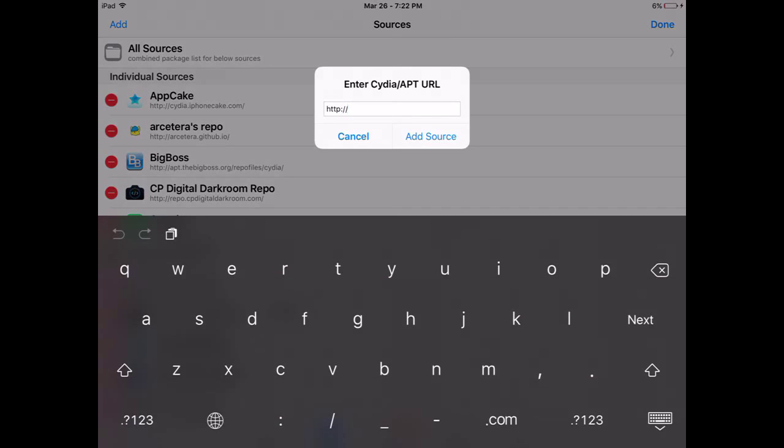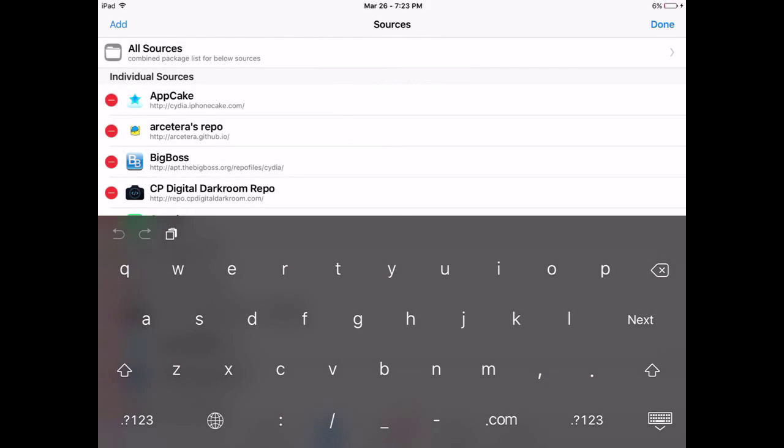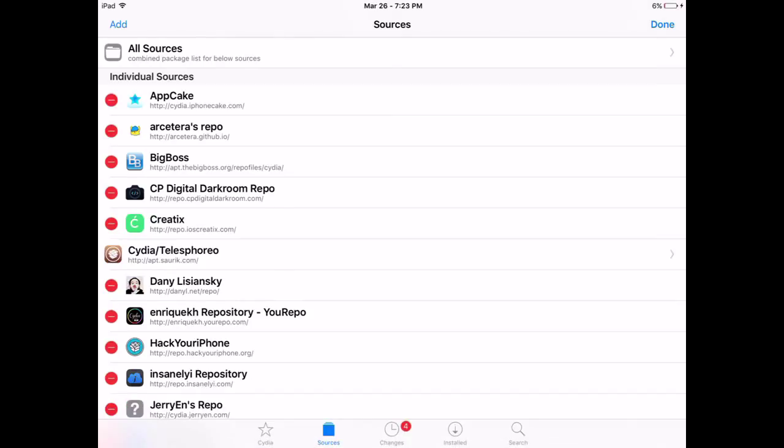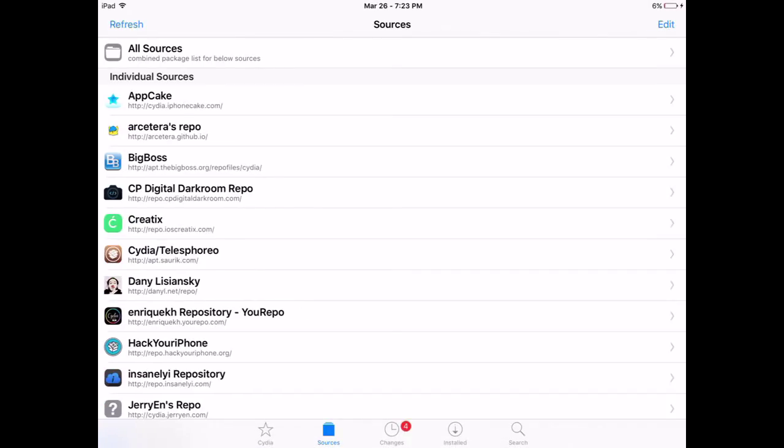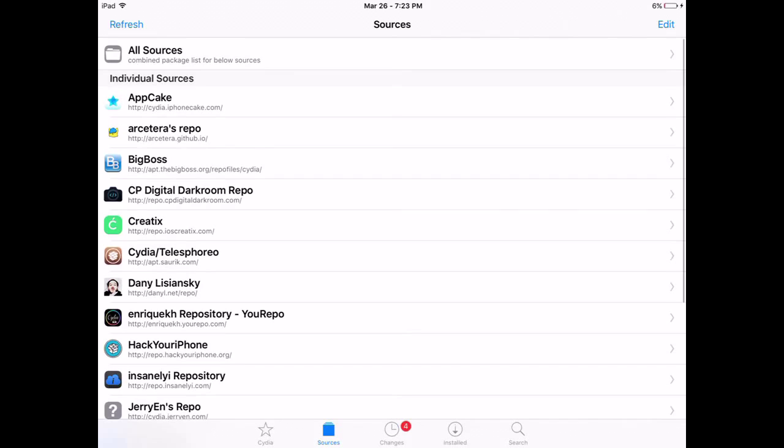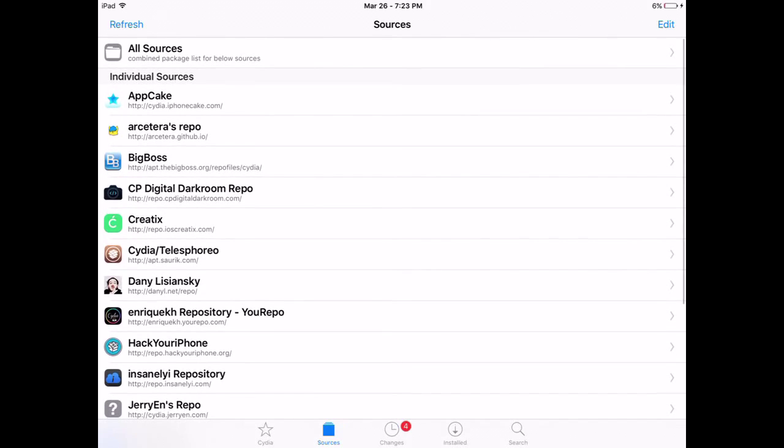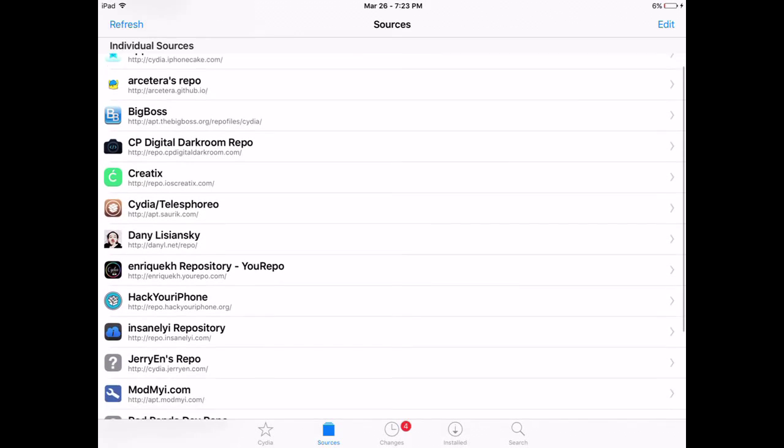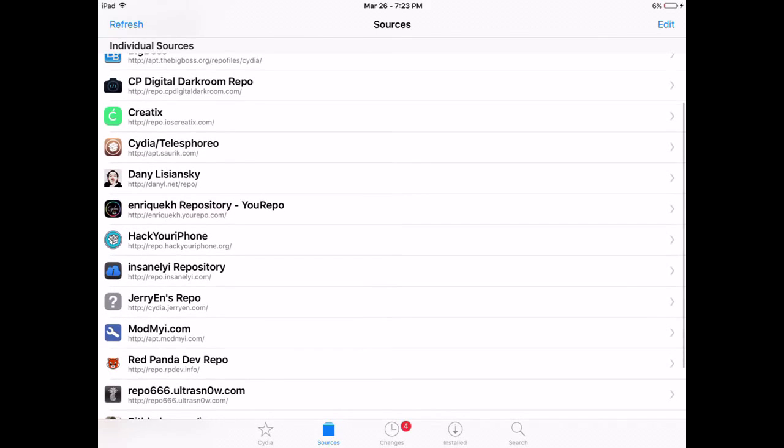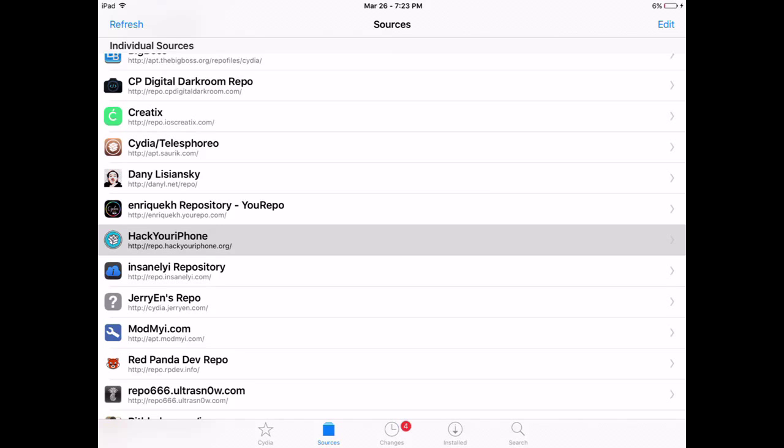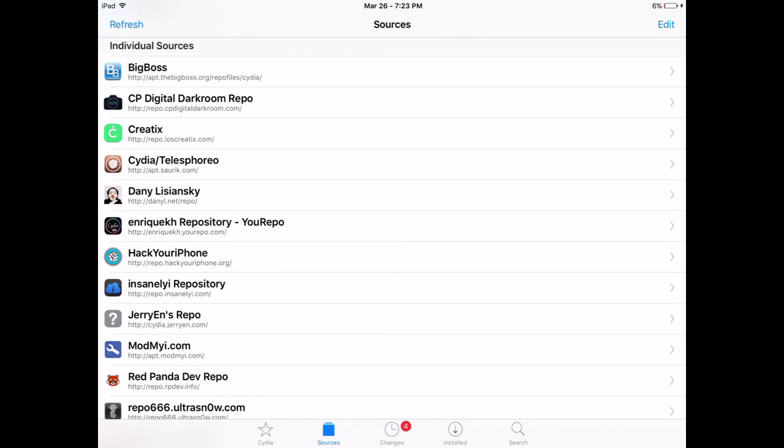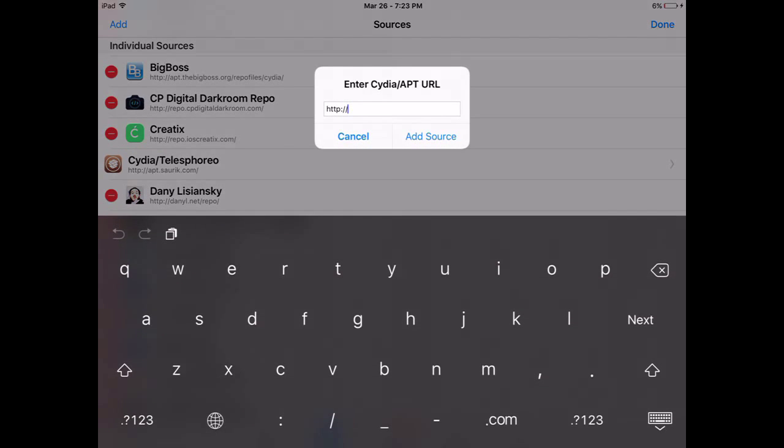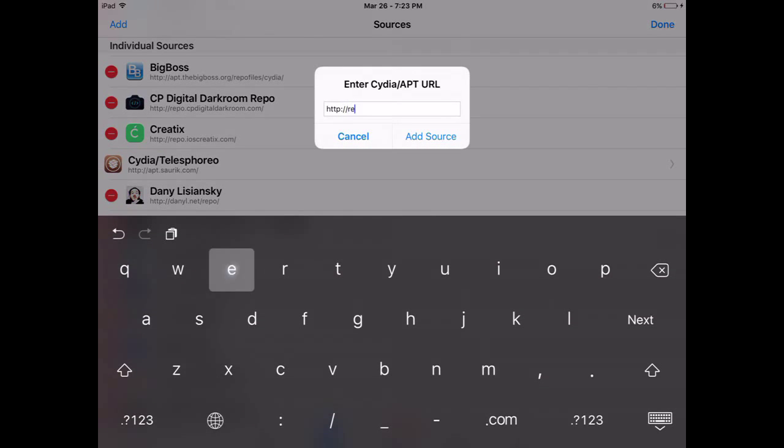Well, you're gonna need one source, guys, and it's called repo.hackyouriphone.org. So you're just gonna go add and type in repo.hackyouriphone.org. I'm on an iPad, and it works fine, so don't be telling me that. You guys can see right here, that's the repo, and you're just gonna add that thing. Once you've added that, guys—